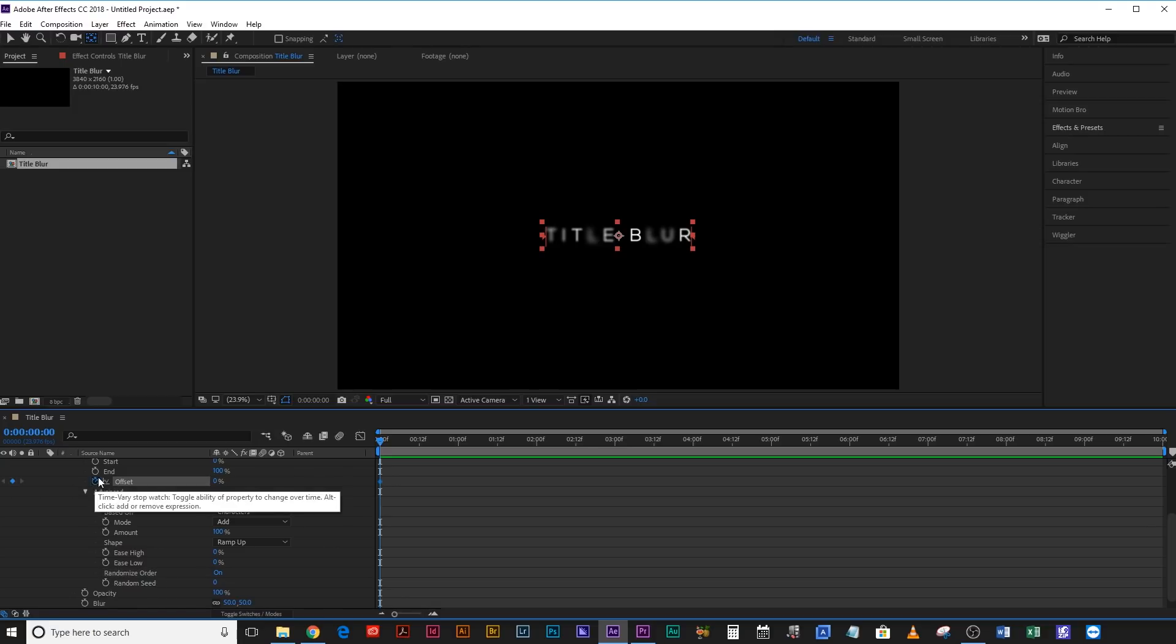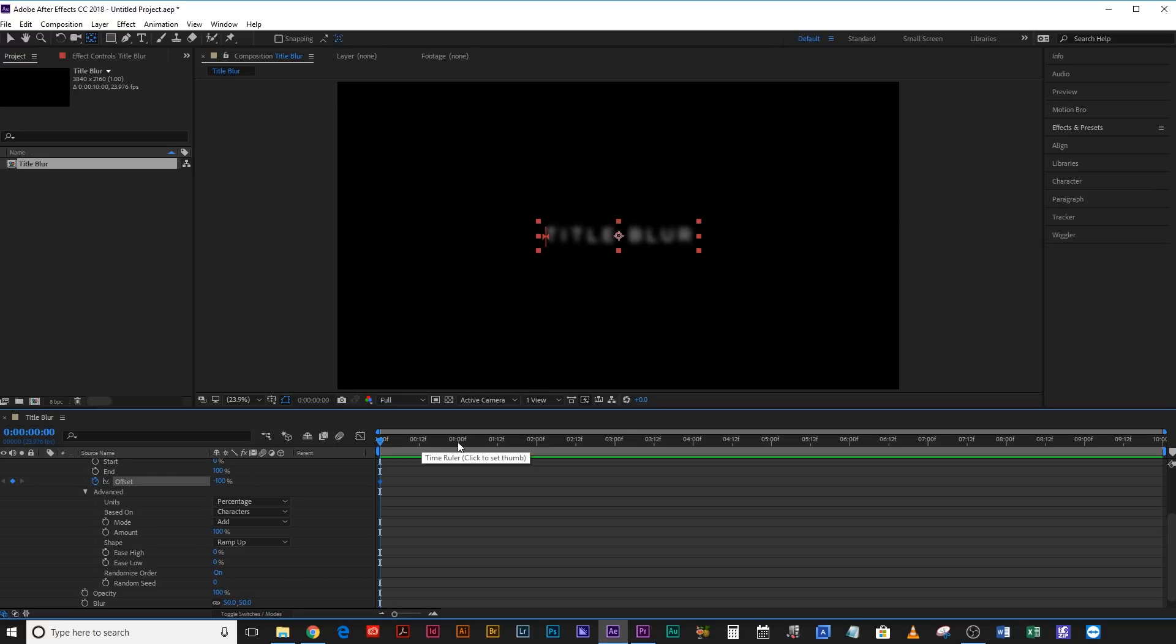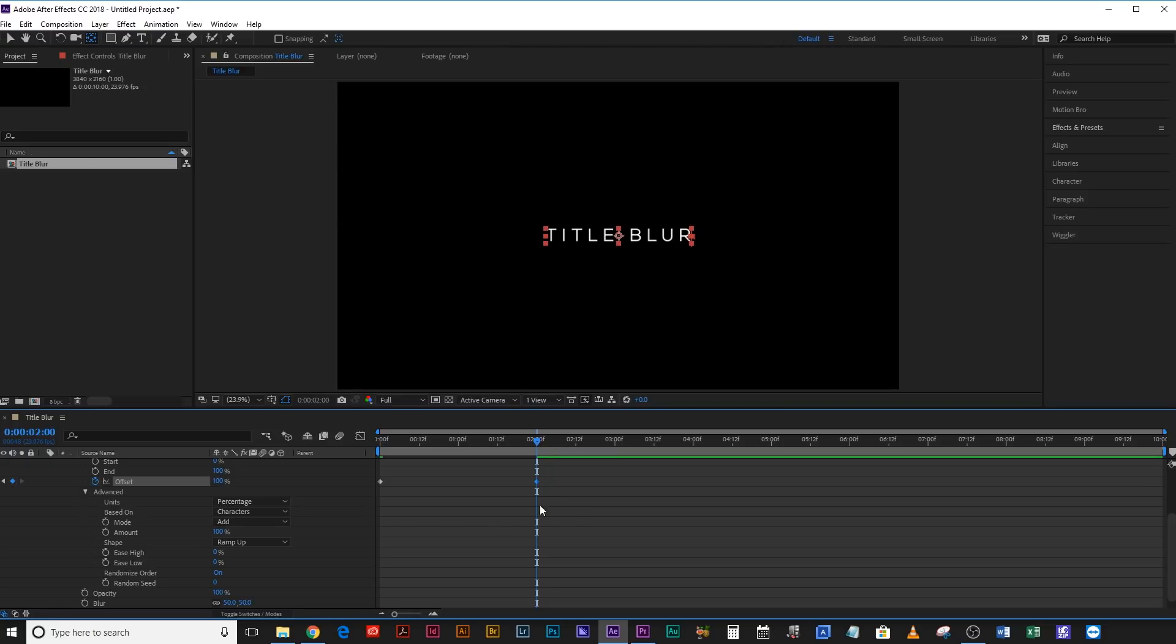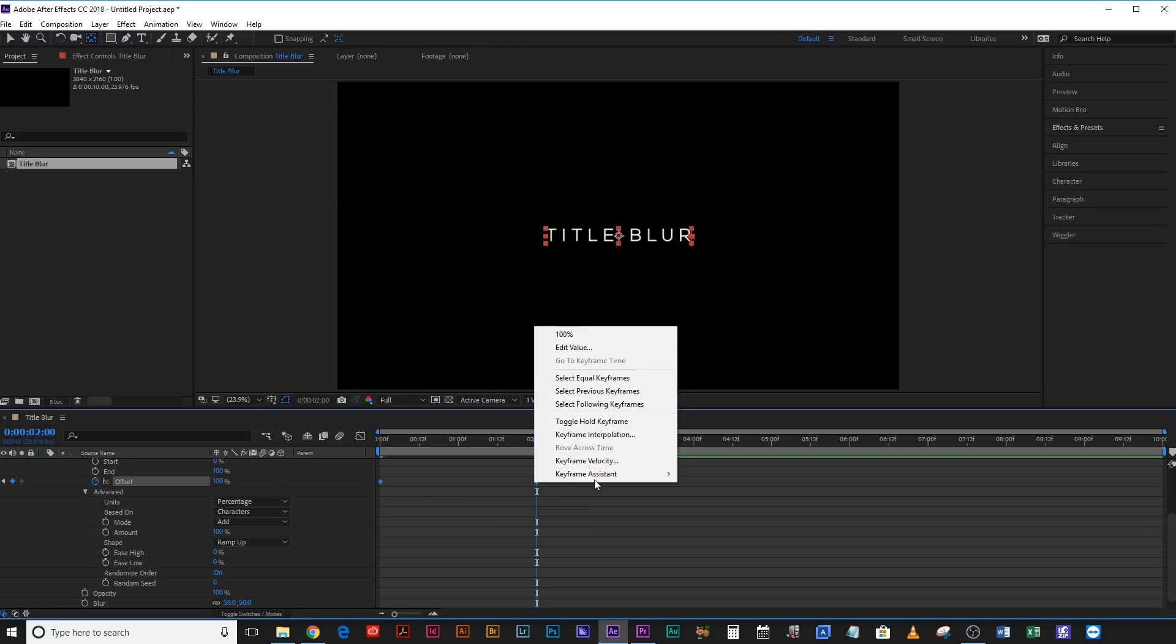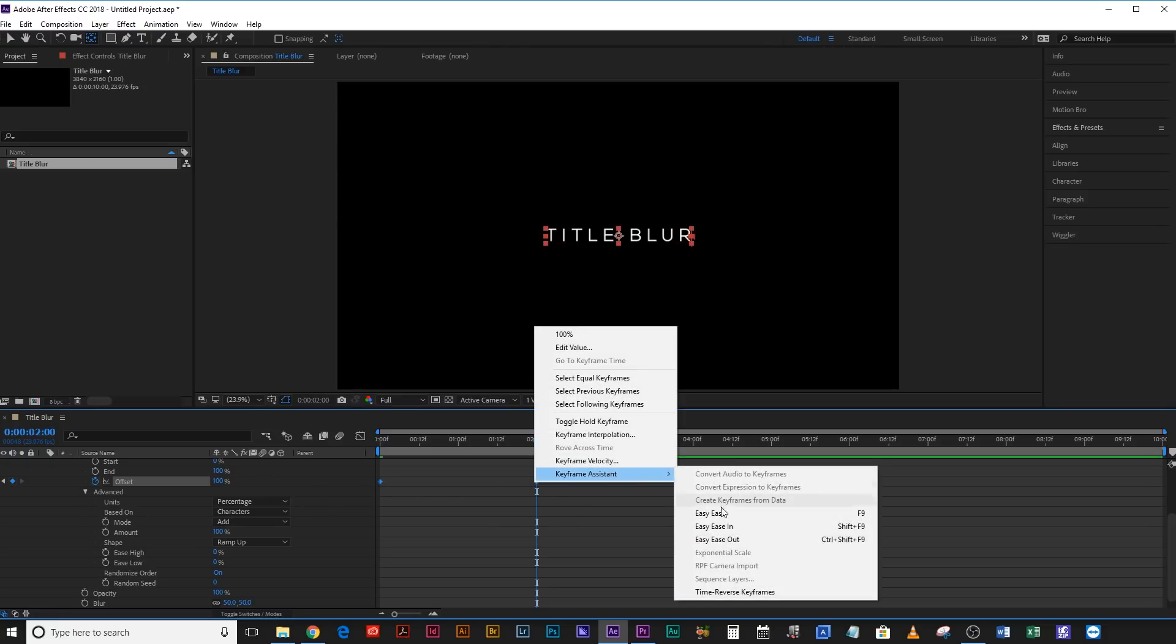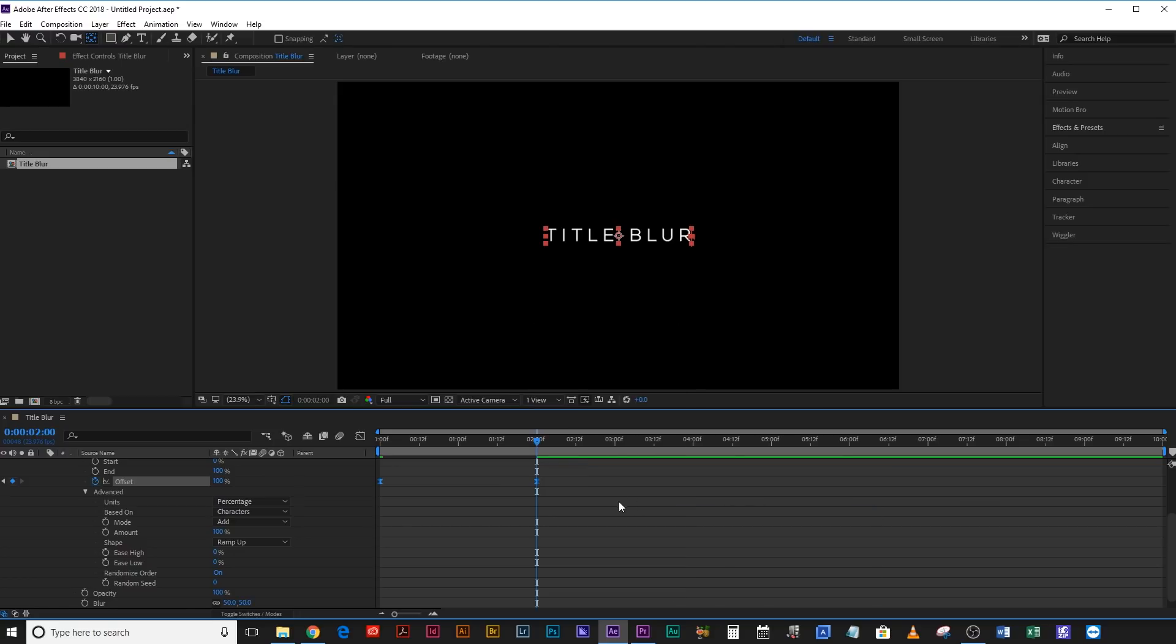Next up, Keyframe Offset and make that minus 100. Then come along to where you want your title to be fully revealed. I find that a slow reveal for this works really nicely, so sort of over two seconds. And bring that up to 100%. Then select both of those, right-click, Keyframe Assistant, Easy Ease.